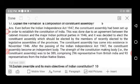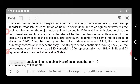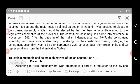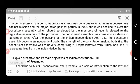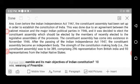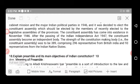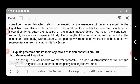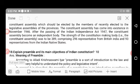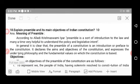It was decided to elect the Constituent Assembly by members who were recently elected to the legislative assemblies of the provinces. The Constituent Assembly came into existence in November 1946. After the passing of the Indian Independence Act 1947, the Constituent Assembly became an independent body. The strength of the constituent-making body was 389, consisting of 296 representatives from British India and 93 from Indian native states.